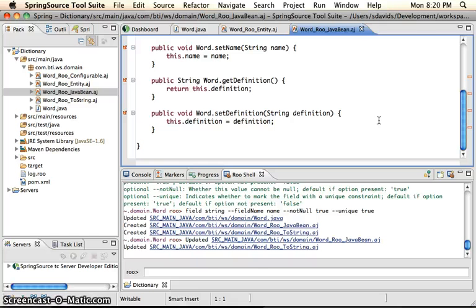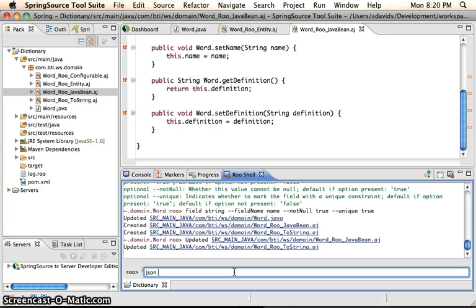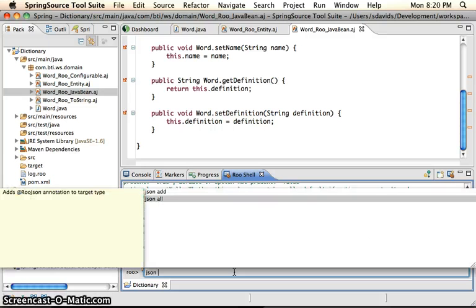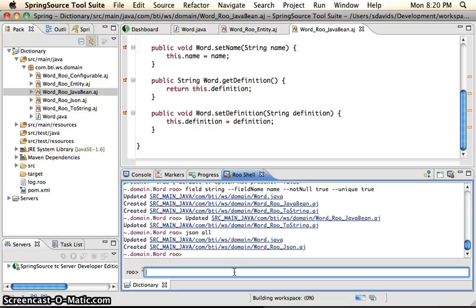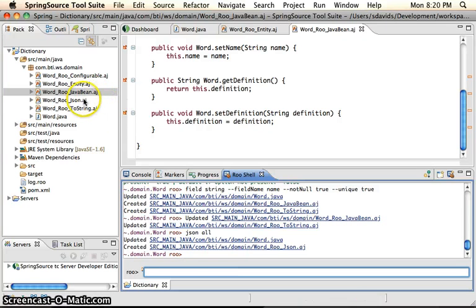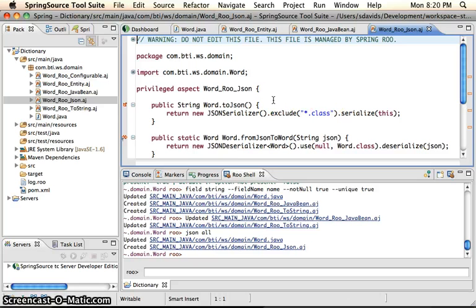So another thing that is useful is JSON support. So if we type JSON and choose all, it creates a new AspectJ file for us, which is Roo JSON. And it'll convert our domain object over to JSON and from JSON to a word object.